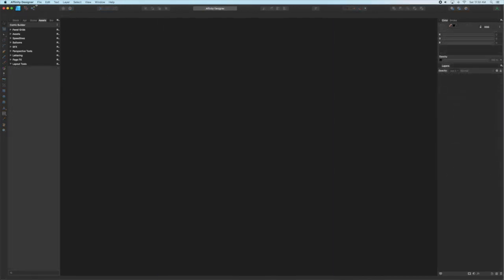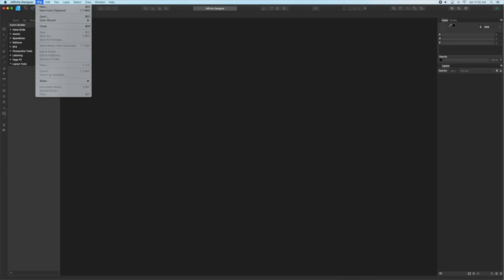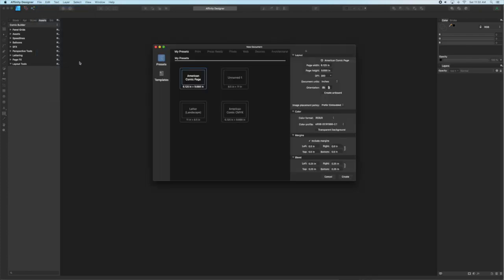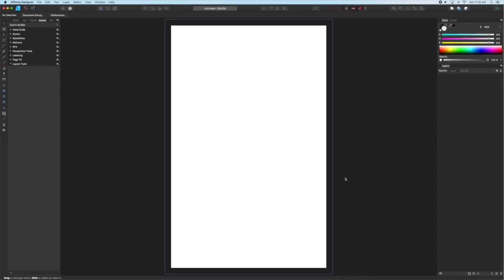I've already created a template page that's the dimensions of a standard American comic, but you could do a manga page or your own unique page if you'd like. So once you've got that set up, we're going to go ahead and create a series of layers.